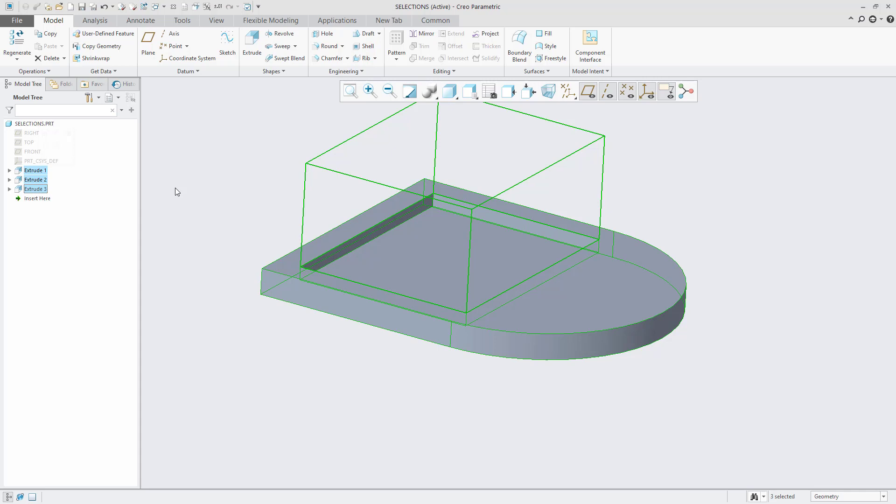So you get a range of selection using the Shift key, whereas you have individual selection when you use the Control key.